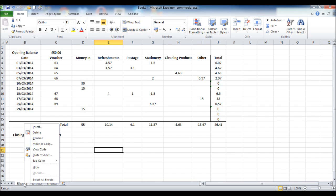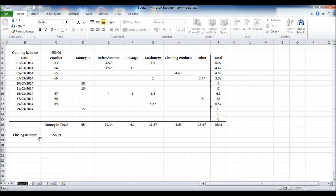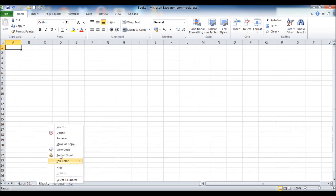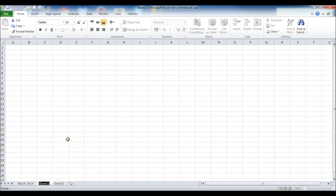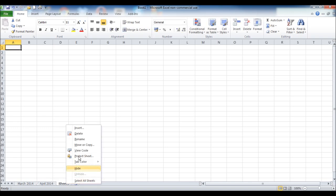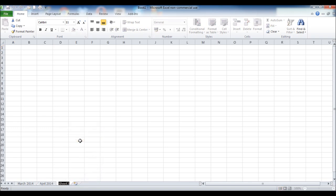On the tabs down the bottom, let's rename. Simply right click on sheet one, click rename. Enter March 2014. On sheet two we can do the same. April 2014. And we can carry on like this. May 2014.